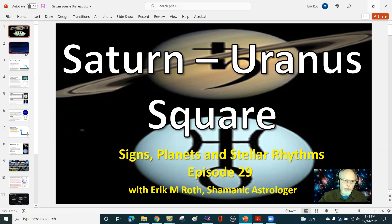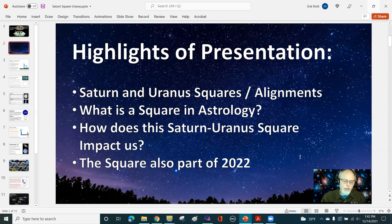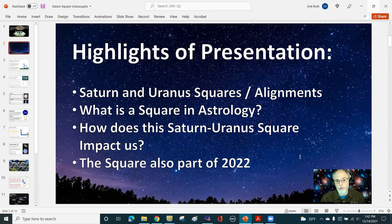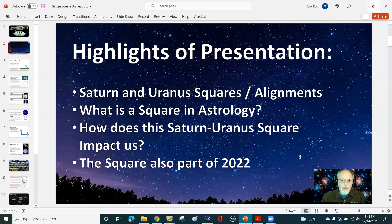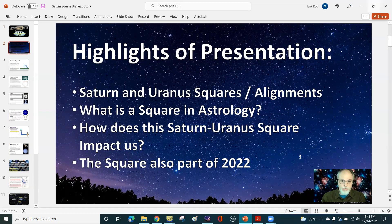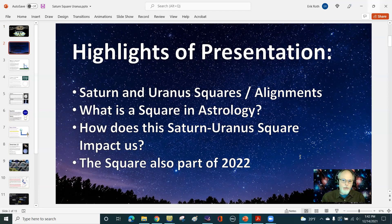You'll see why that is going to be really important going into next year and what I'm going to share about that. So here are the major things. We're going to talk about what a square is in astrology for those of you, especially that are new to astrology. Talking about the Uranus-Saturn squares and also alignments, and then how does the Saturn-Uranus square impact us? And then talking about how it also is part of 2022. So this is the big presentation here going forward.